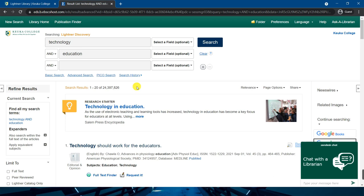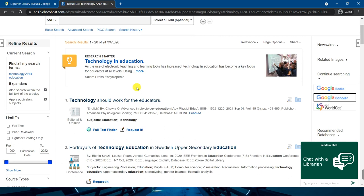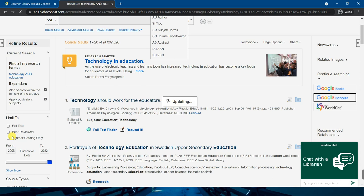An easy way to limit down your results is to limit based on the year of publication. The range shown here is the full range of dates represented by the 24 million results we got based on the keywords we typed in. Unless we want to do historical research on a topic, there is no need to read articles older than 15 to 20 years ago. You might even want to filter the results down to something more current like 5 to 10 years. I'm going to type in 2006 as the oldest date. Now we're down to 19 million results.